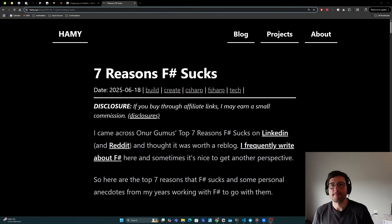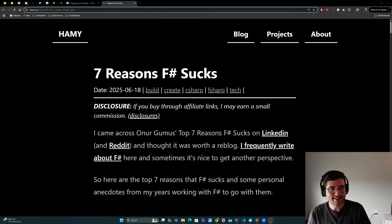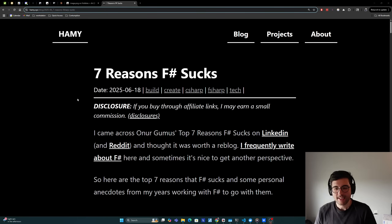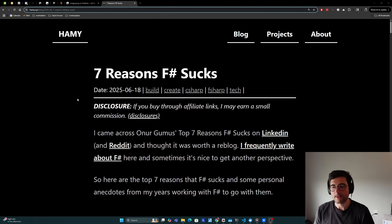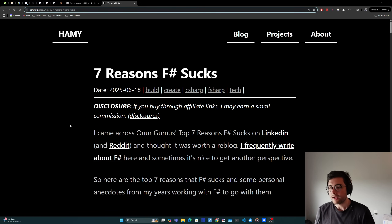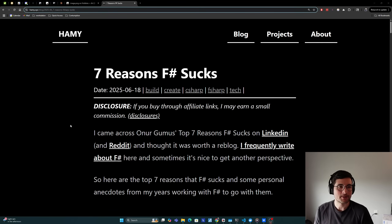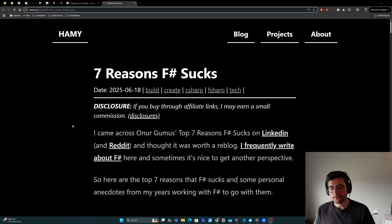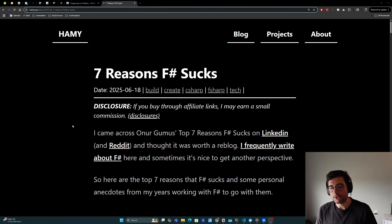Welcome back to the lab. In this video, we're going to be talking about seven reasons F-sharp sucks. I came across owner Gomez's top seven reasons F-sharp sucks on LinkedIn and Reddit and thought it was worth a reblog. I frequently write about F-sharp here on the blog and sometimes it's nice to get another perspective on things. So here are the top seven reasons that F-sharp sucks and some personal anecdotes from my years working with F-sharp to go with them.